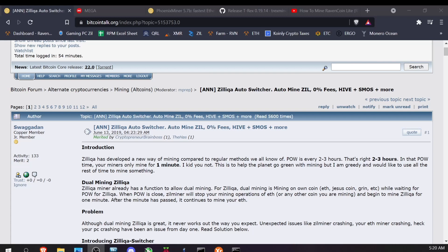I want to hedge my wallet against issues like RavenCoin Lite getting a rug pull, getting shut down, or just disappearing. There have been a lot of cryptocurrencies in the past that have popped up and then just vanished. So without further ado, let's get into this and mine some Zilliqa and RavenCoin Lite together.